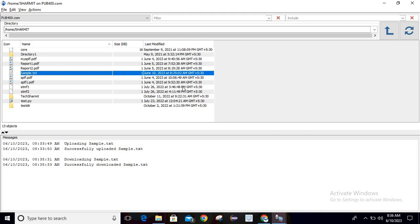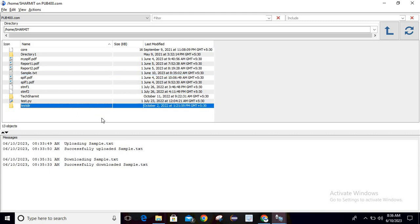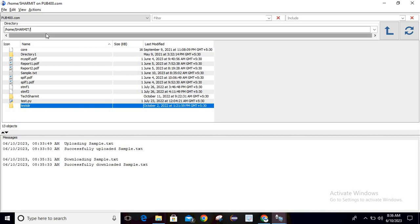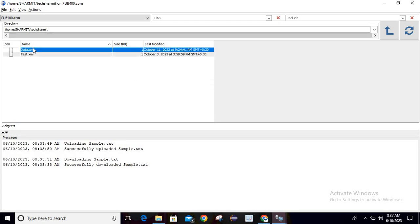If there is something you want to download to your system, you can move that file into your IFS location and from IFS simply download it. If you want to change the directory, specify the path you want to access — for example, /home/sharmit/taksharmit. Hit enter and it will show that particular folder with the files it contains, including details like when they were last modified. To go to the parent directory, click the parent directory button.